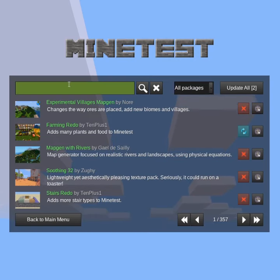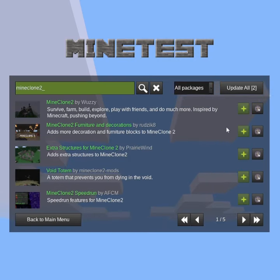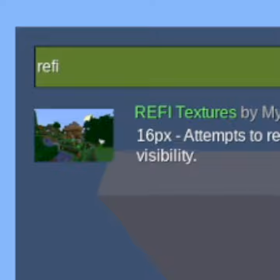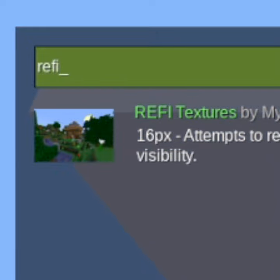Look for MineClone, and you can install it right there. I also recommend getting the ReFi texture pack for a visual makeover.